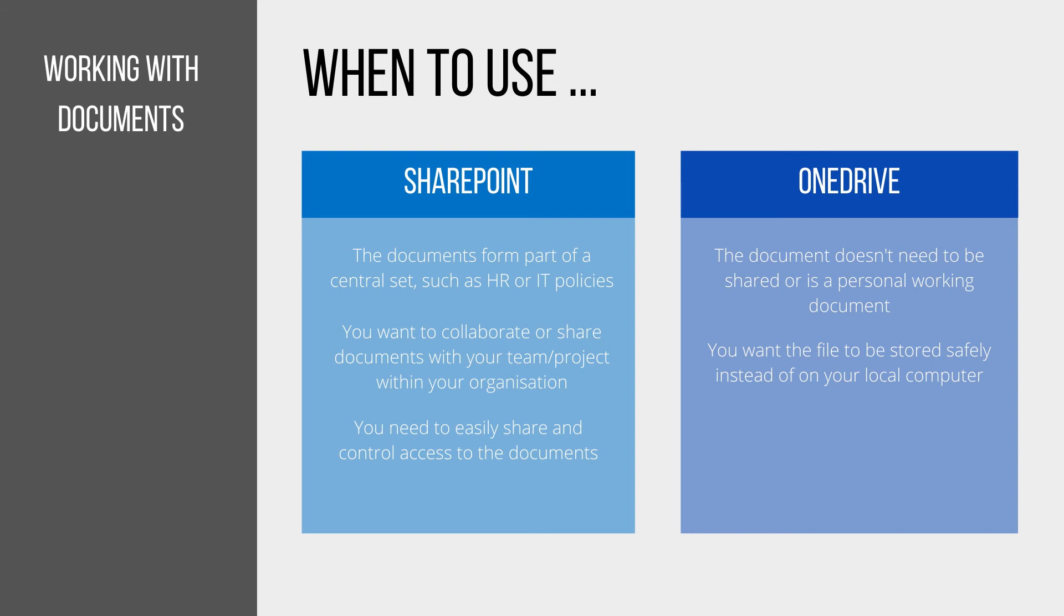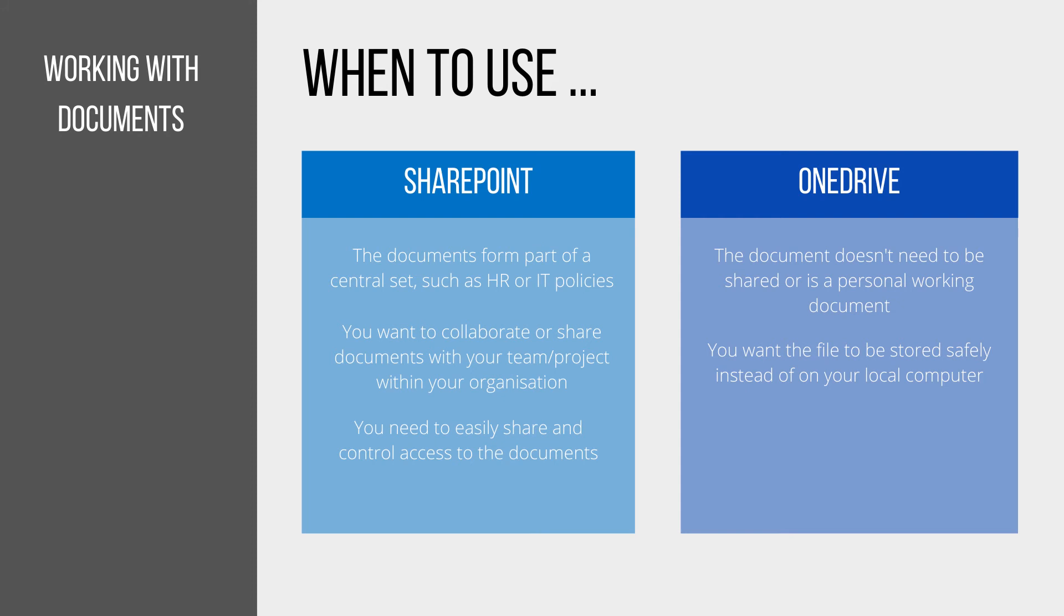You'd also want to use OneDrive to make sure the files you're working on are stored safely, instead of on your local computer where you could lose them if there was a hardware failure.